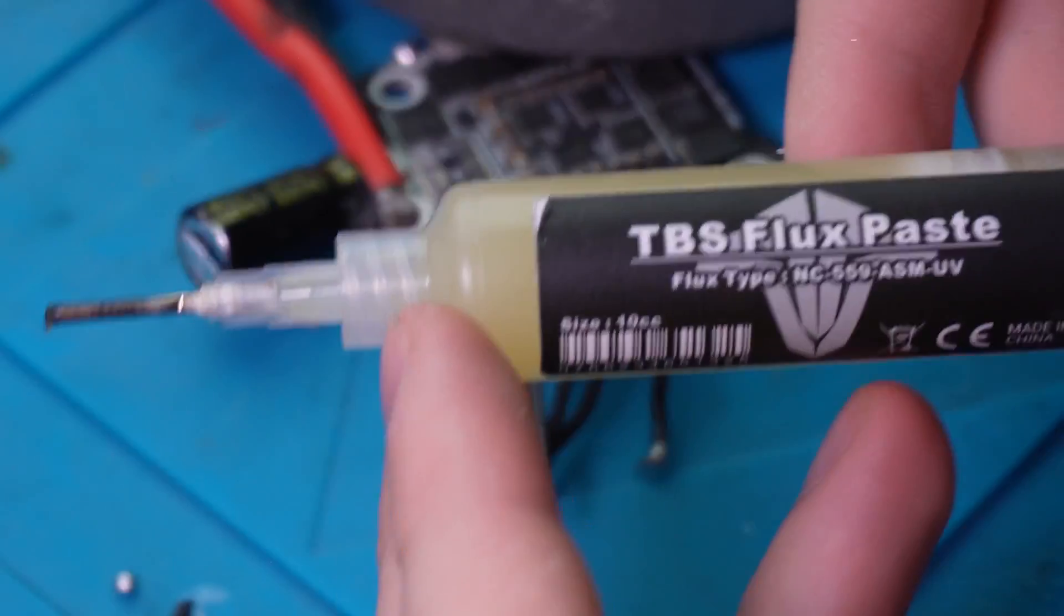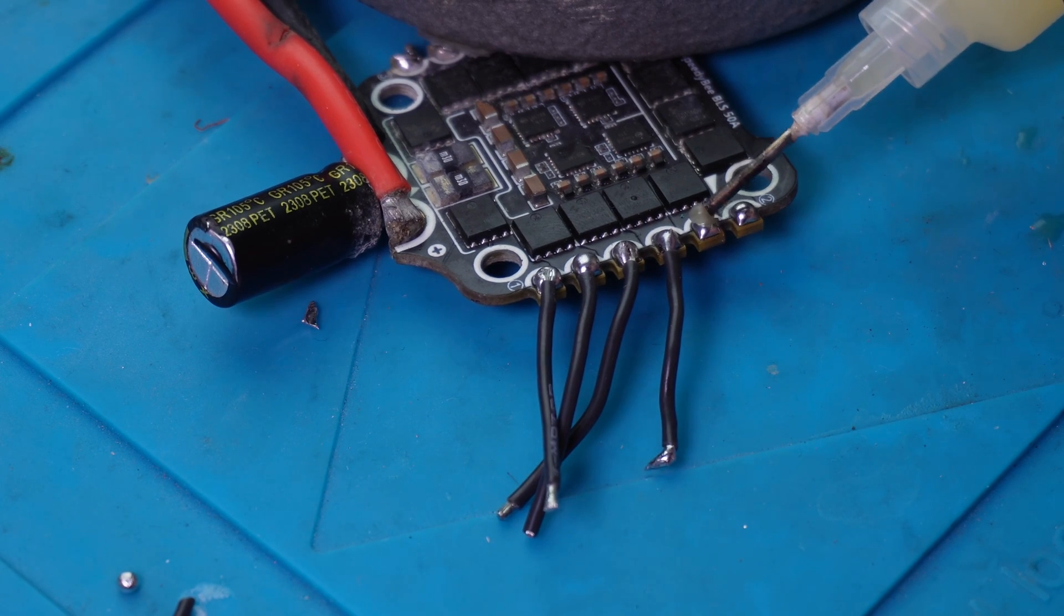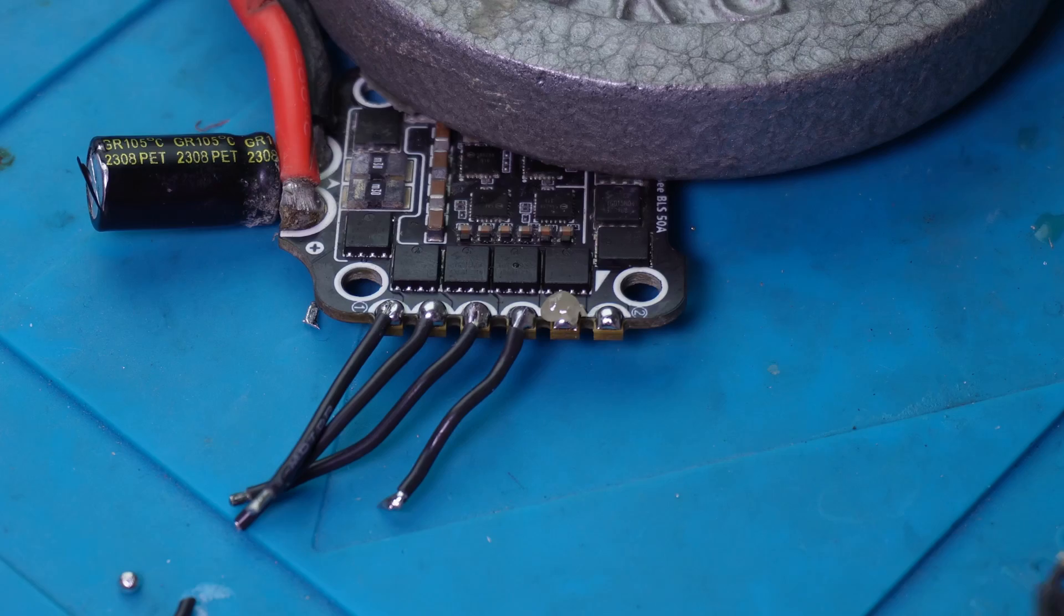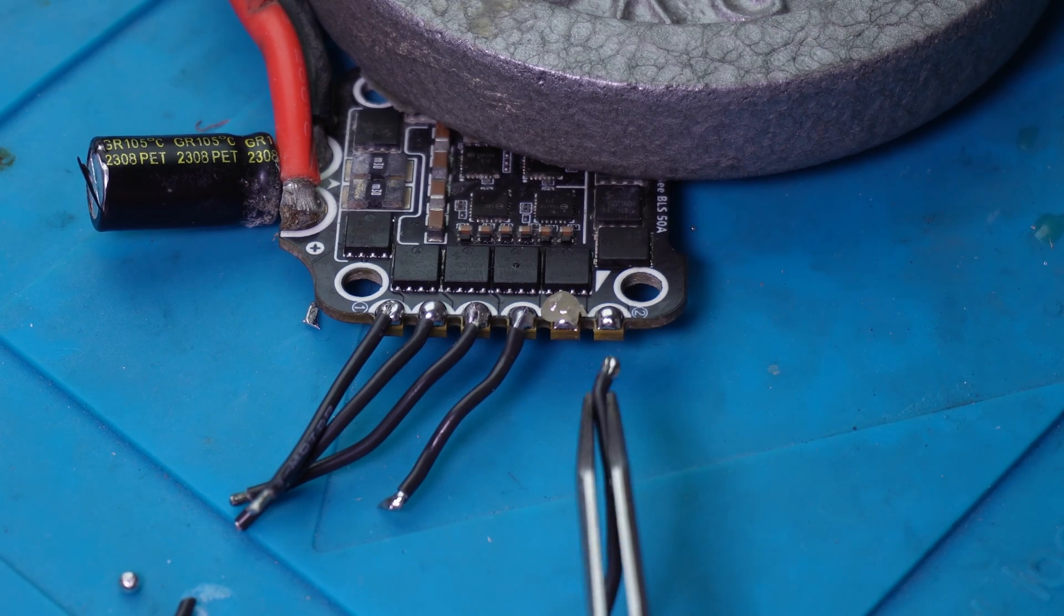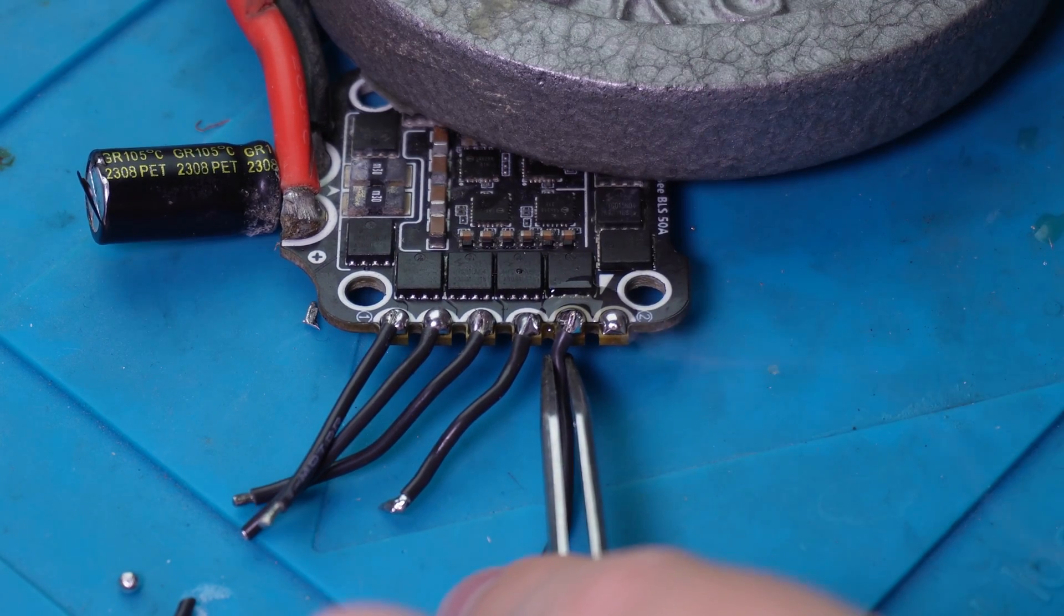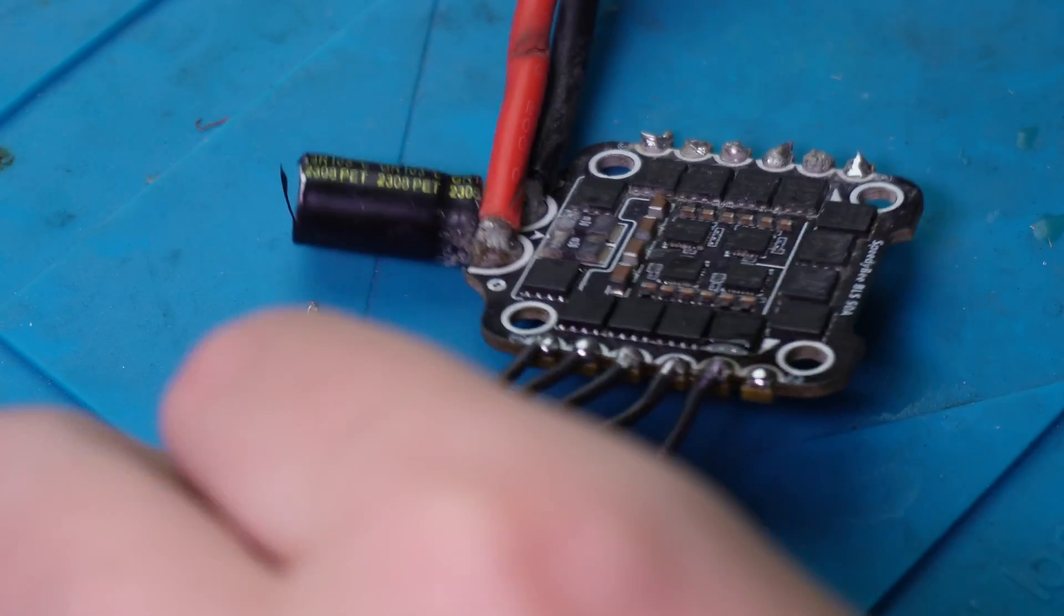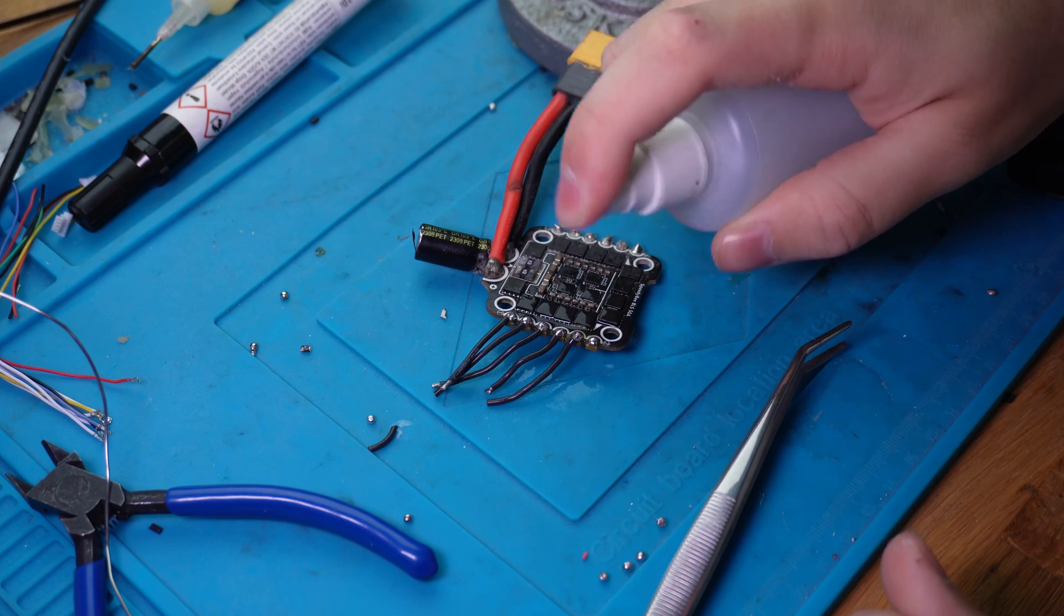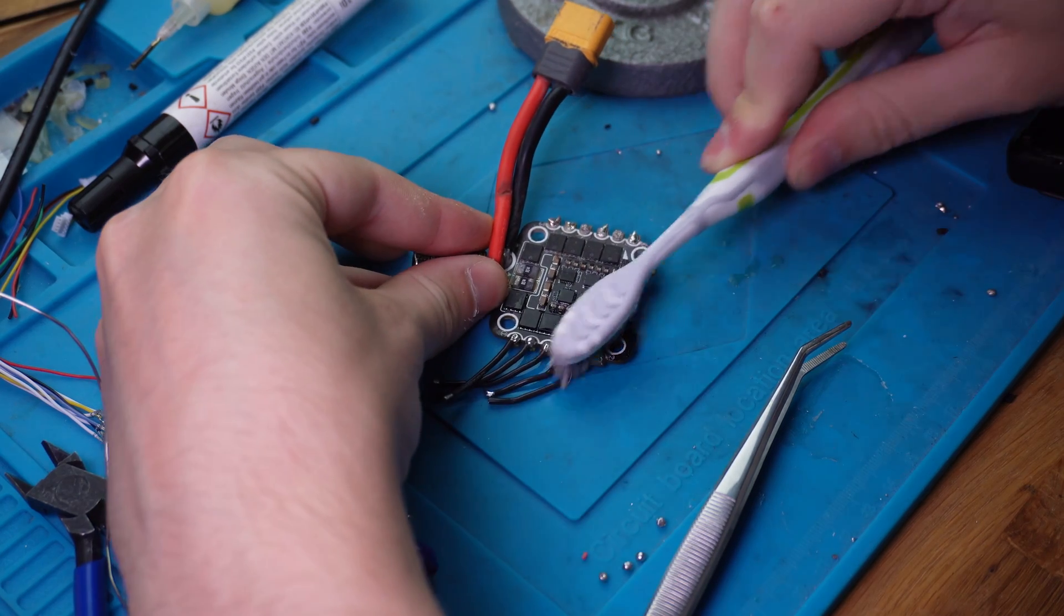And then if you want to use flux paste like this, it always leaves a little bit of residue. This is a bit excessive to show the effect. So using flux paste makes soldering very easy and you basically always get a nice joint, but it does leave a little bit of residue. So now there's some residue on here, and to get that off you're going to need some isopropyl alcohol. I have some in a little spray bottle. Just get some on there.